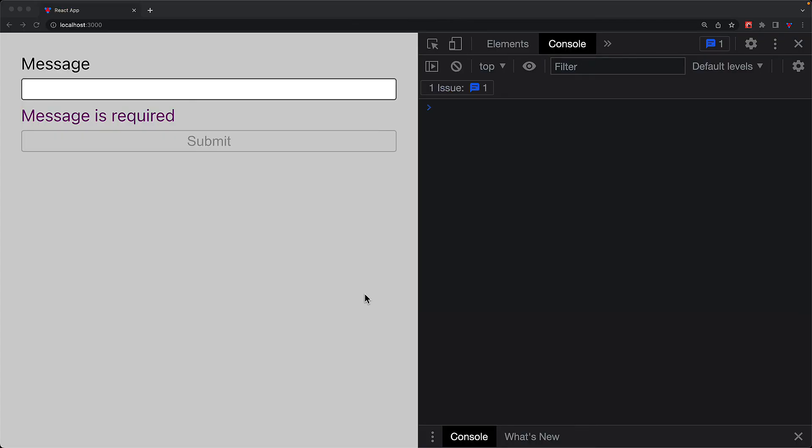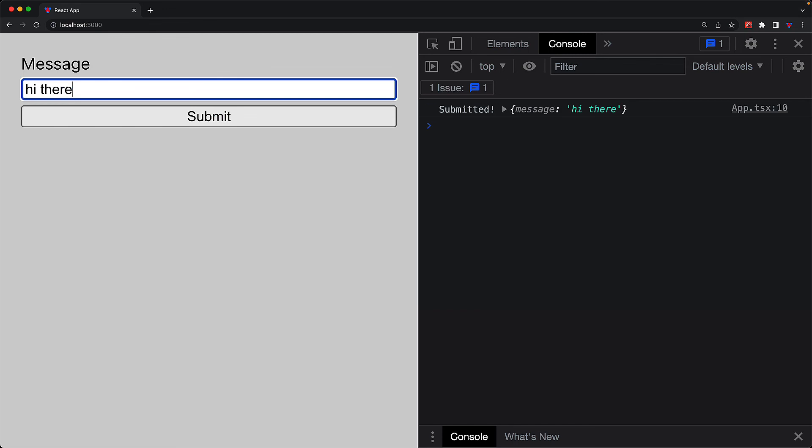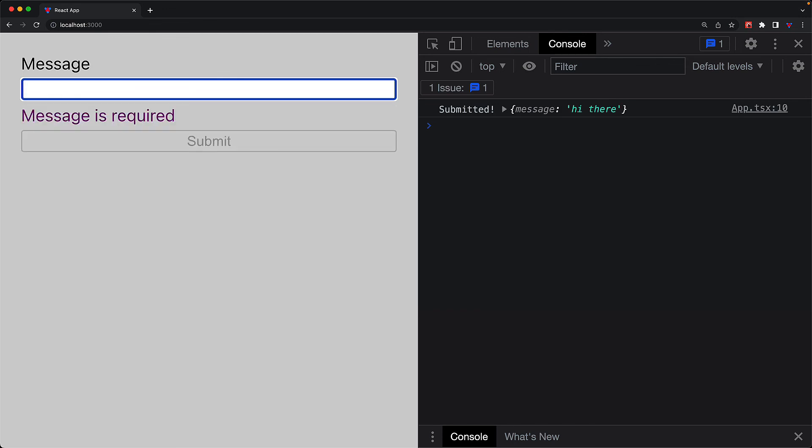So let's demonstrate that by jumping back into the UI. We can provide a value for the message string, and now we can submit the form by pressing the enter key. But if we get rid of the message, we get that error display. And the submit button is disabled. And additionally, an enter key on the input doesn't trigger a submission either.